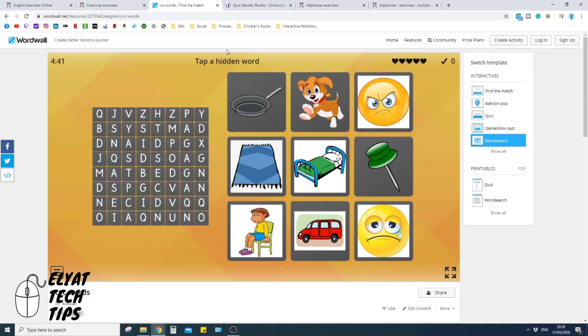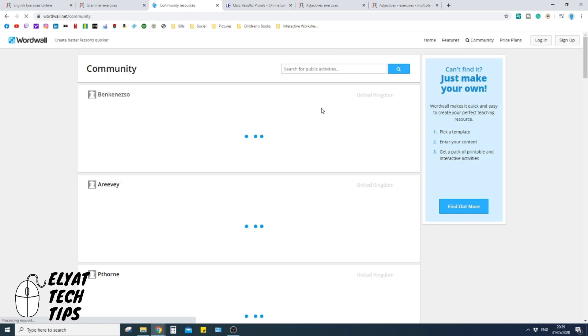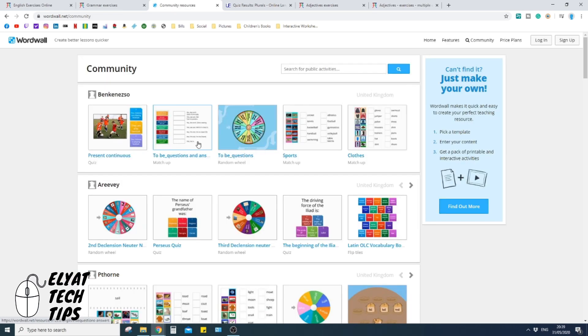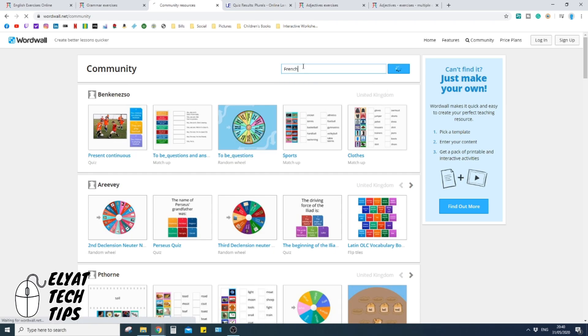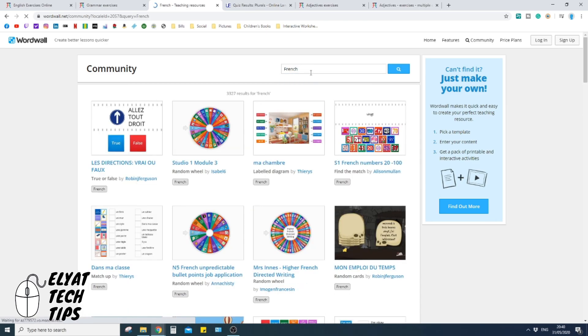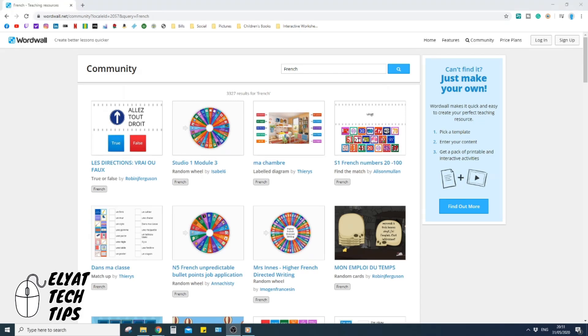In addition to that, guys, this website has so much resources. So if you will focus something on in French, it will have it. If you focus something on maths, it will have it. Anything. This place is giant and it has so much resources. Okay, it's fantastic. Make sure to pop over there and have a look.